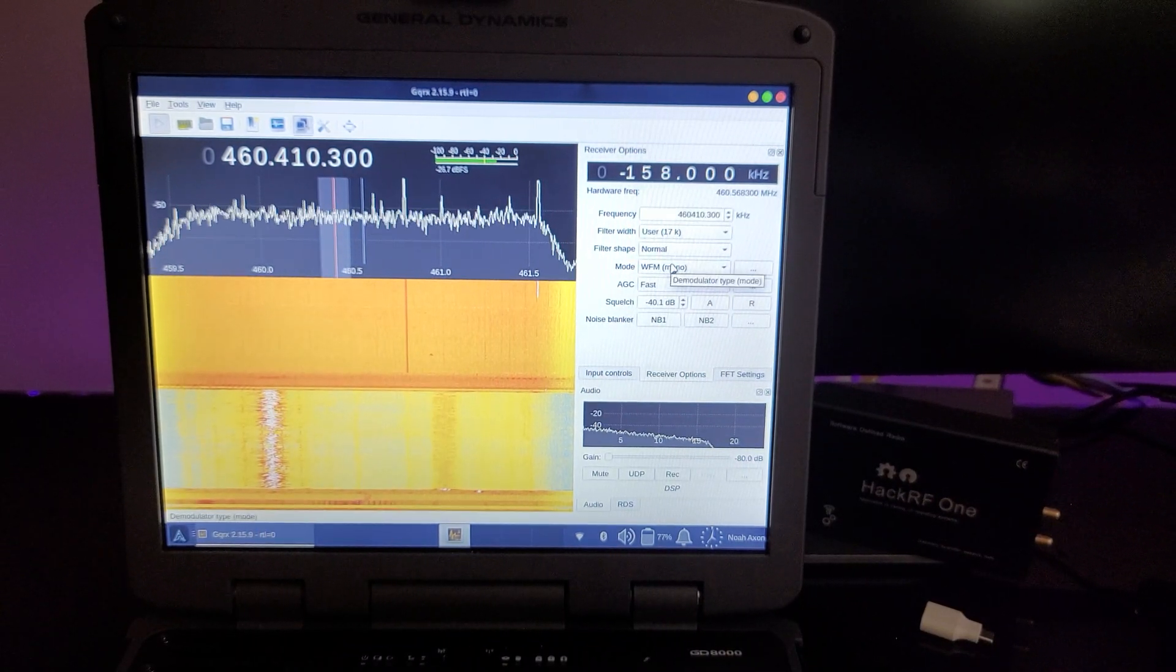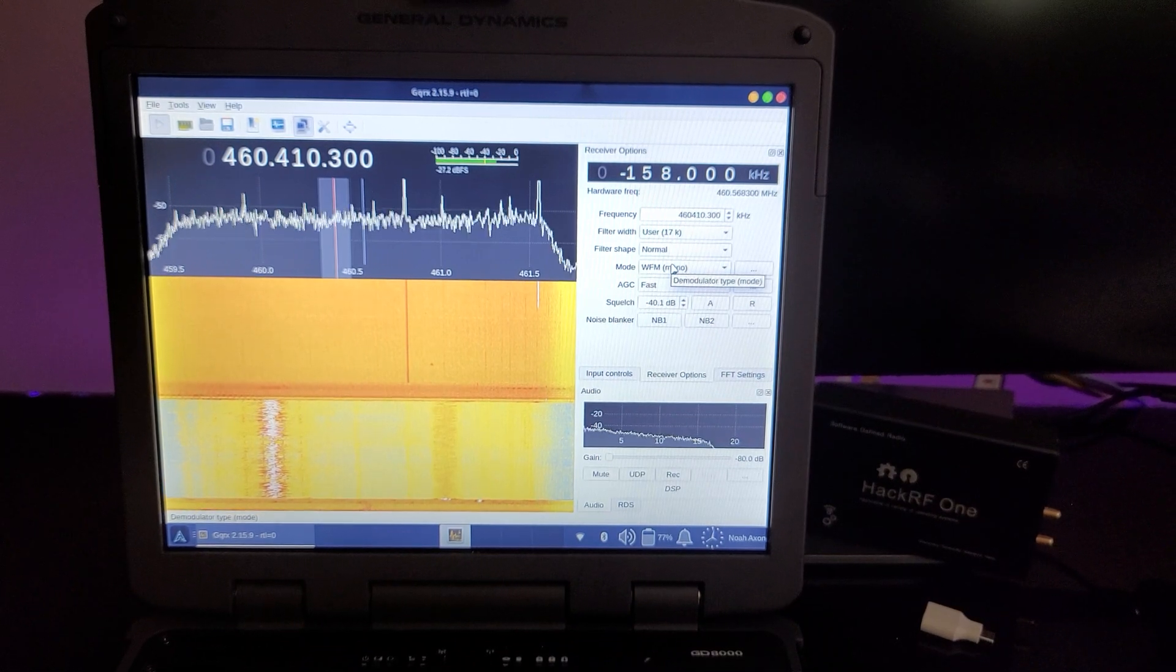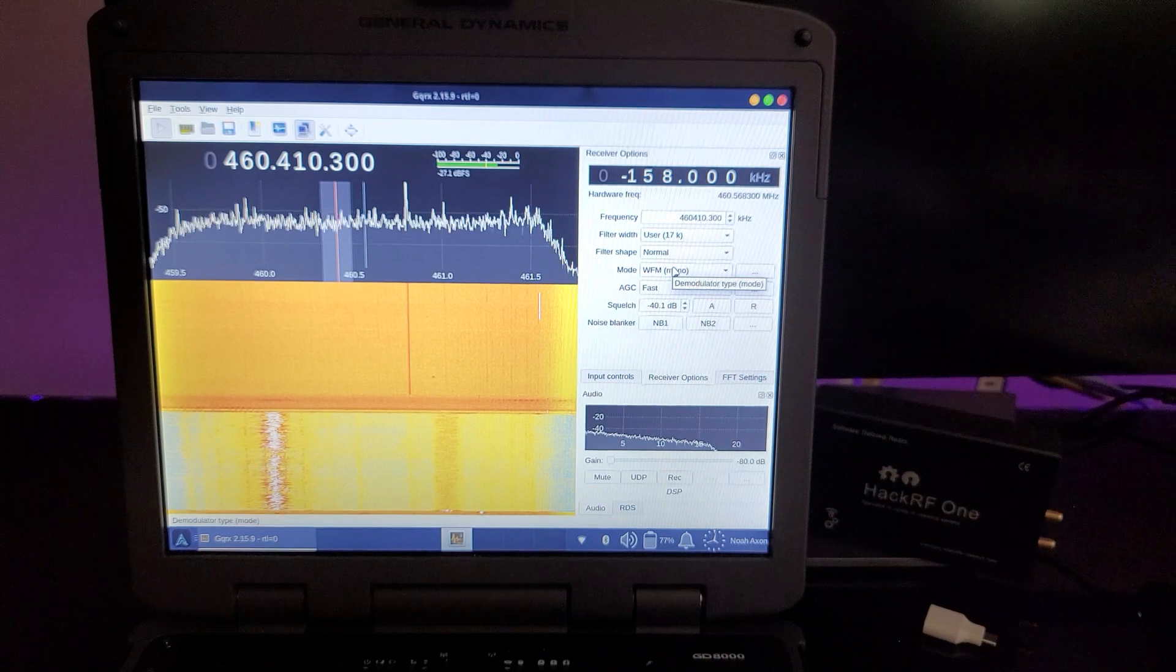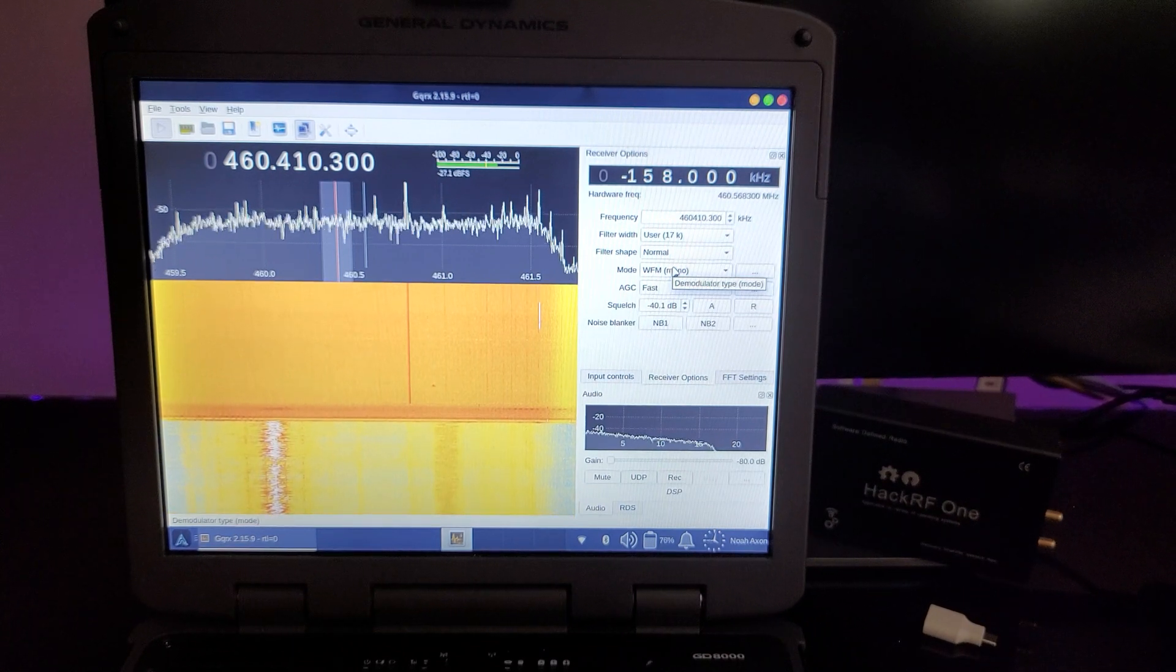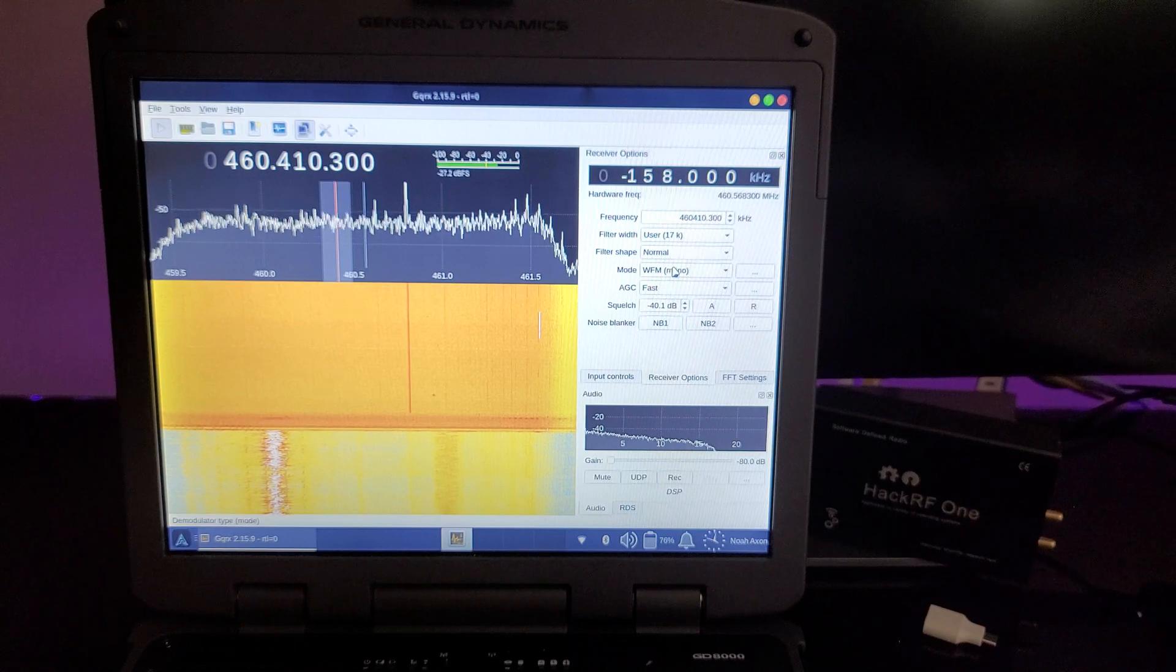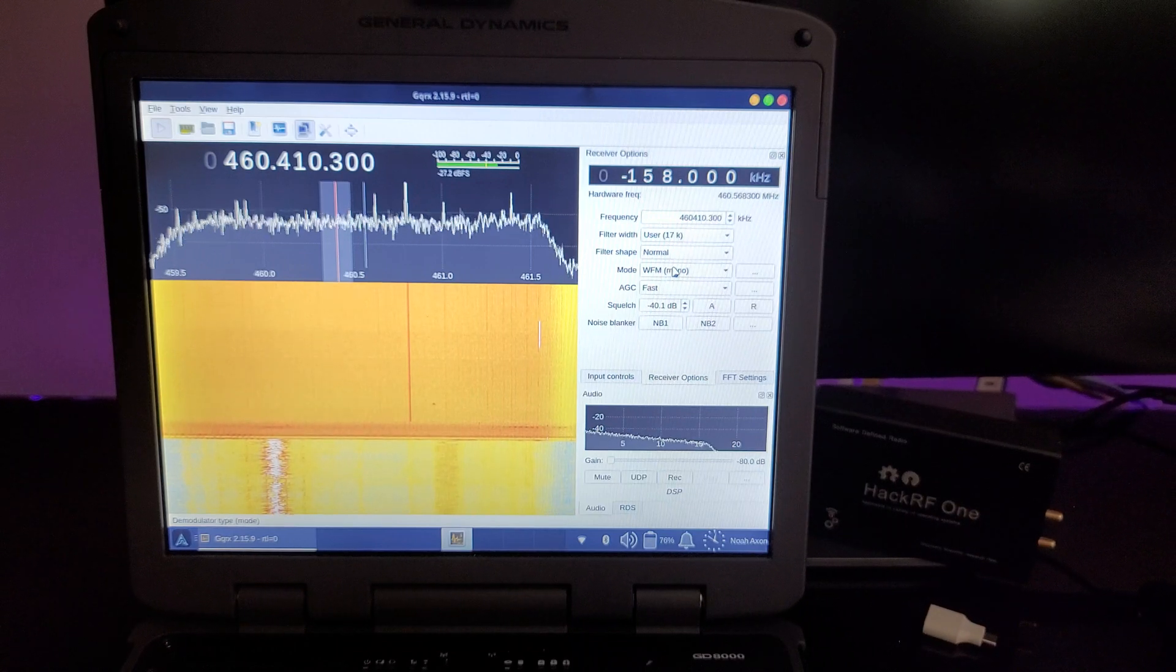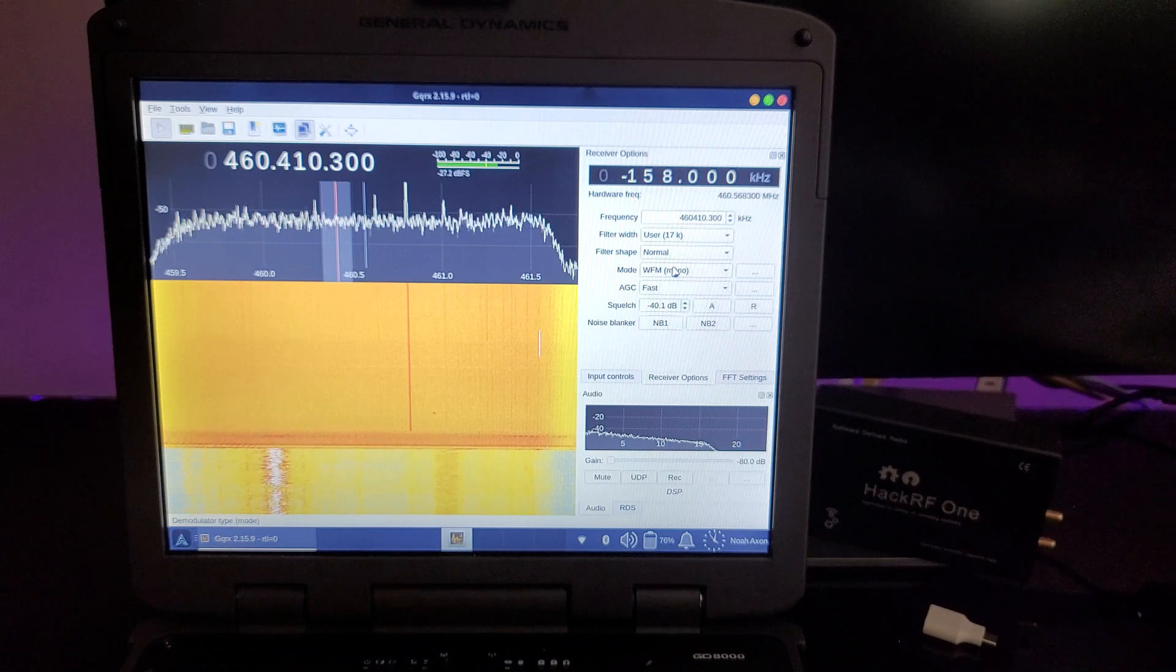Other modulation schemes include AM for AM radio and certain air band, and then there's also what we call single side band, which is kind of a derivative of AM. AM and single side band are some of the easiest to demodulate because they are related directly to how strong the radio signal is.